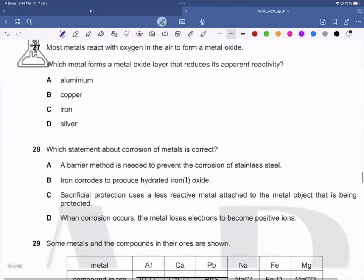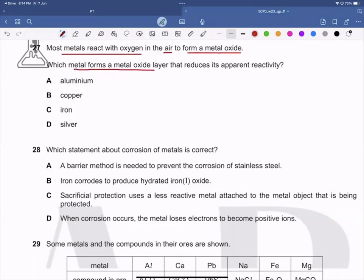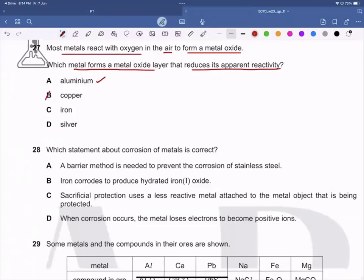Question 27: Most metals react with oxygen in the air to form a metal oxide. The question asks which metal forms the oxide shown, based on the reactivity series. The answer is aluminium, so A is the correct answer and B, C, and D are wrong.